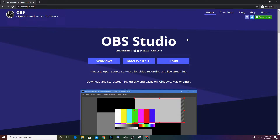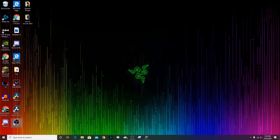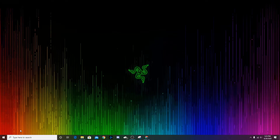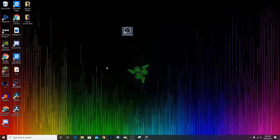It depends on what you have — if you have macOS you're going to click macOS, if you have Windows you're going to click Windows. Since I have Windows I'm going to install Windows, but since I already have it installed I won't do that. All you're going to want to do is click Windows. Once you guys have that installed, open it up — it should be on your desktop, or you can just search OBS Studio and open it up.